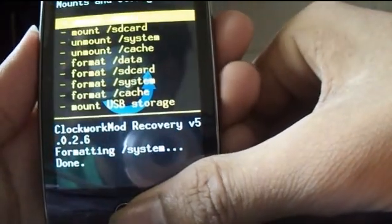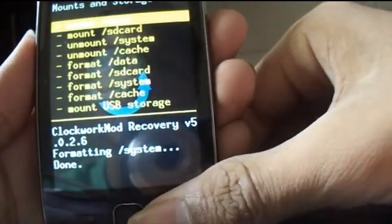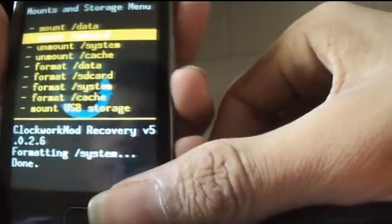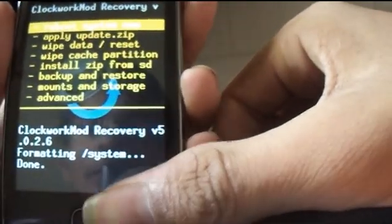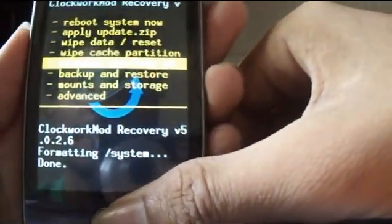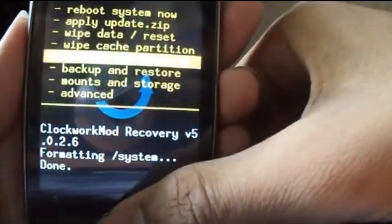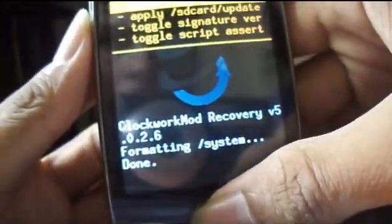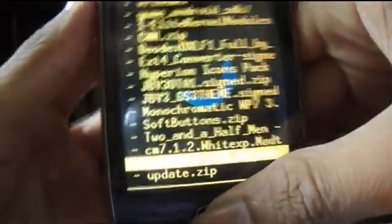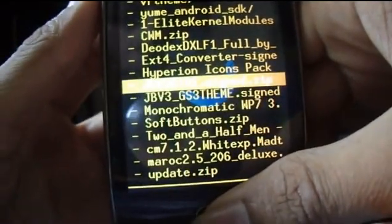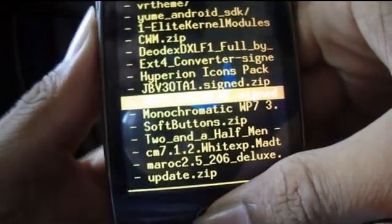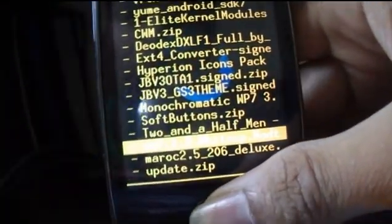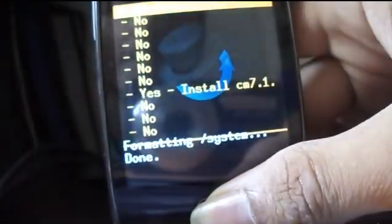Now select install zip from SD card. Apply a zip from SD card. Now select CyanogenMod 7.